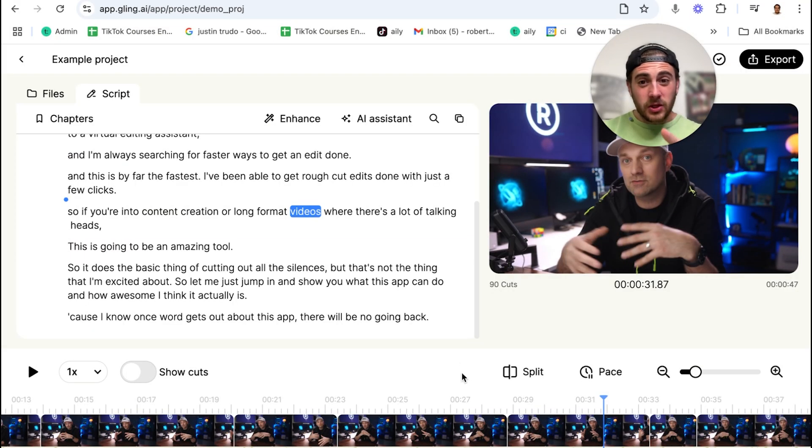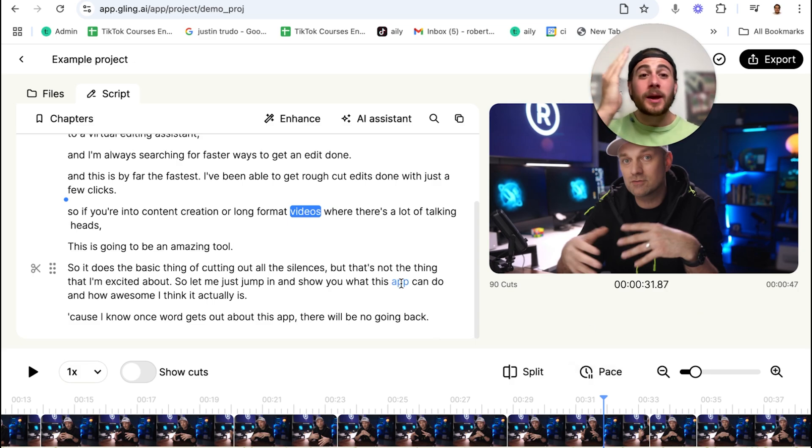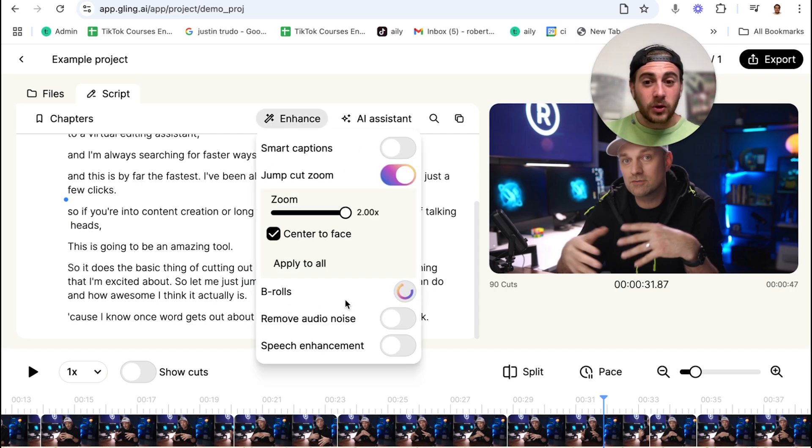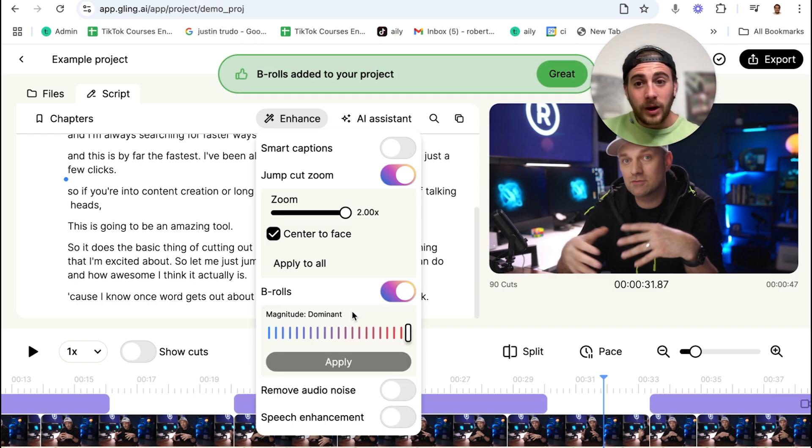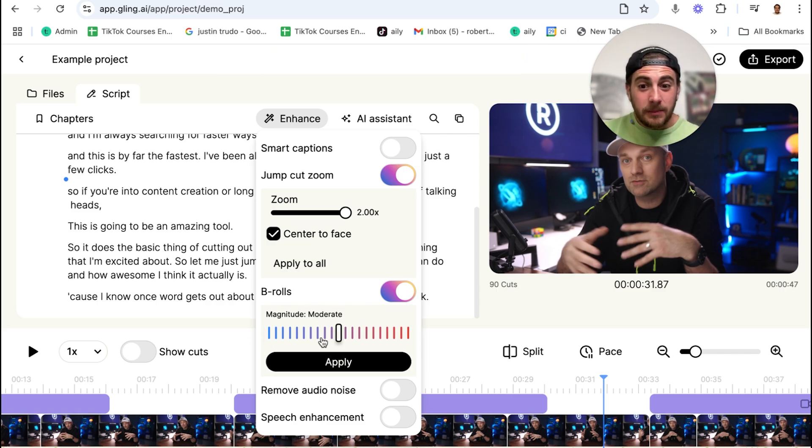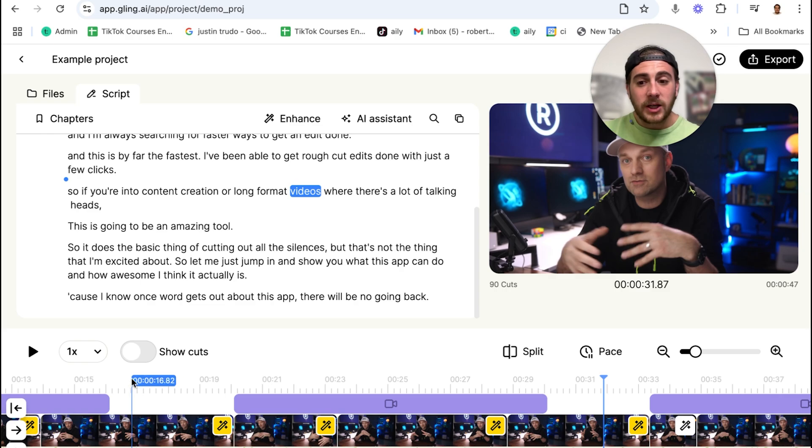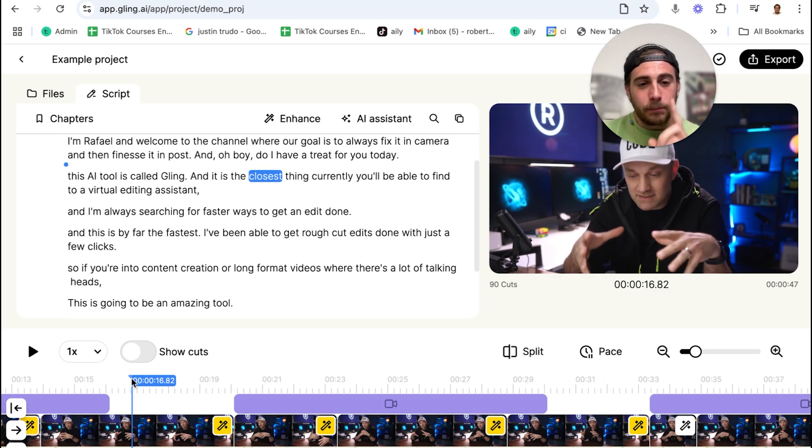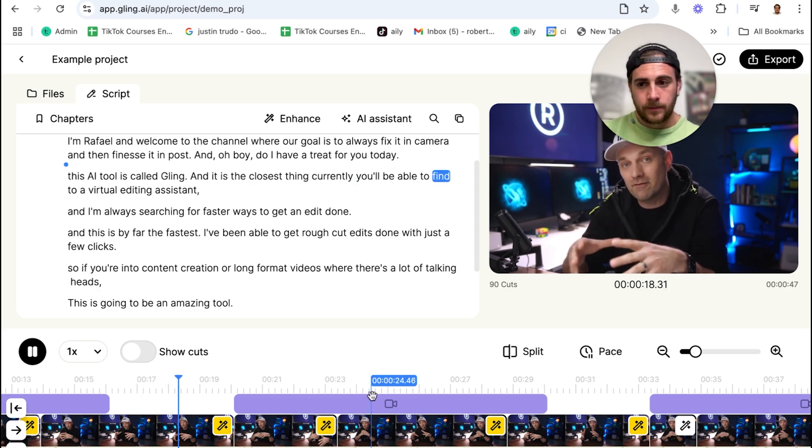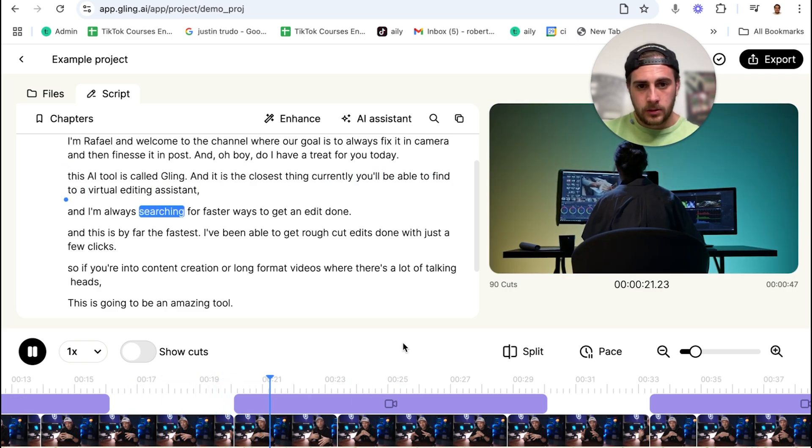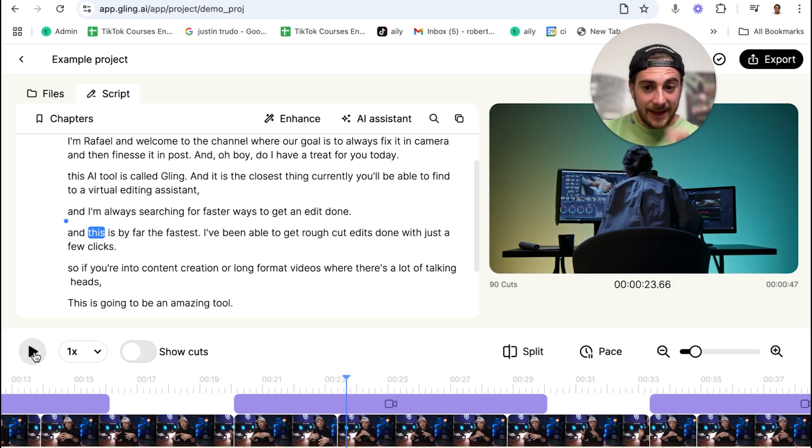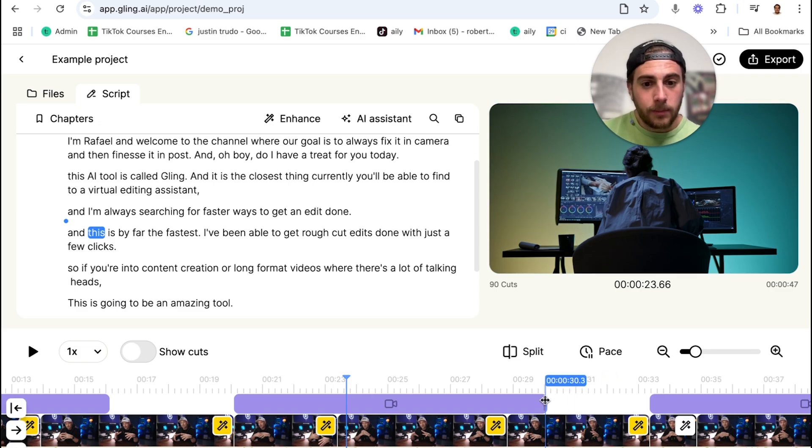Now, here's what it actually looks like to add in B-roll with Gling AI. Typically, you would have to go through, come up with B-roll ideas, go get them and add them into your content, but not with Gling. Just come over to enhance, click on this right here, B-rolls, and then you can choose how frequently you have B-roll. If you want it to be incredibly dominant, click dominant right here. If you don't want it to be dominant, you want it to be minimal, do this over here. Or if you want it somewhere in the middle, you could do this right here. I'm going to click apply right there and then watch what this actually does. It went and got B-roll related to what the video was actually about.